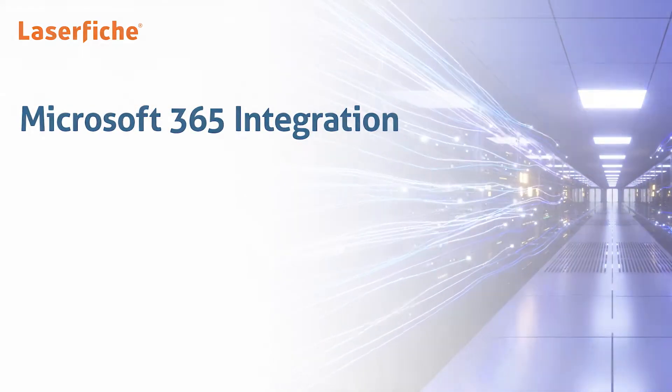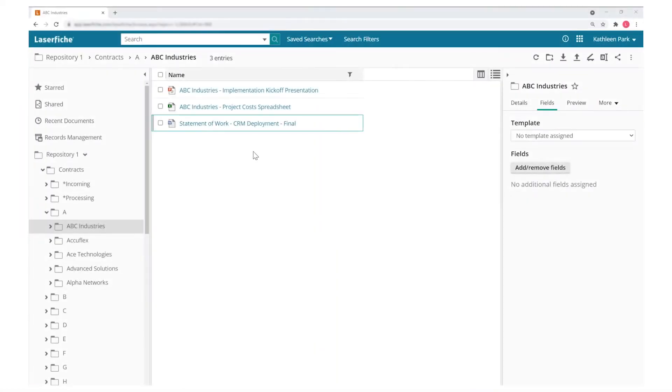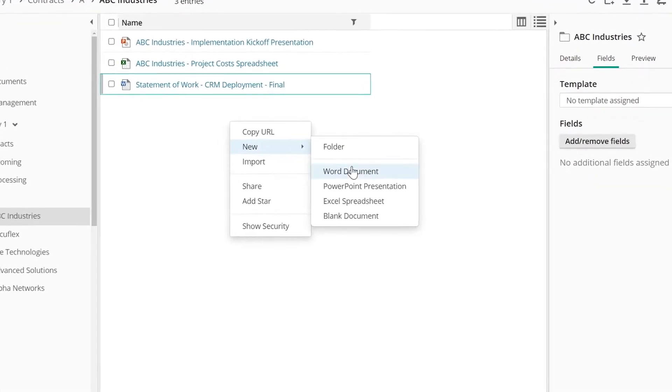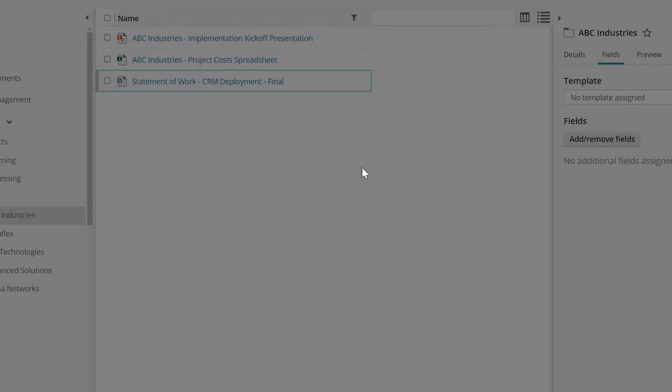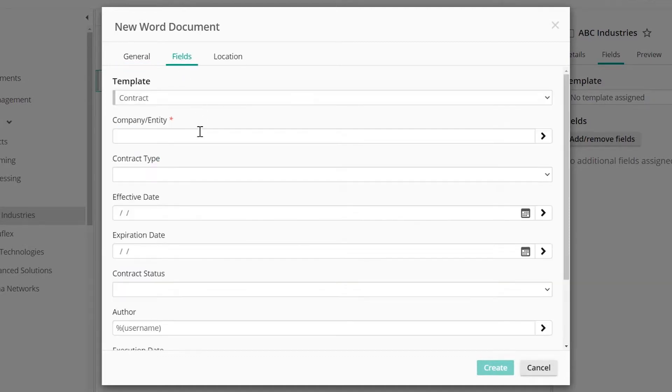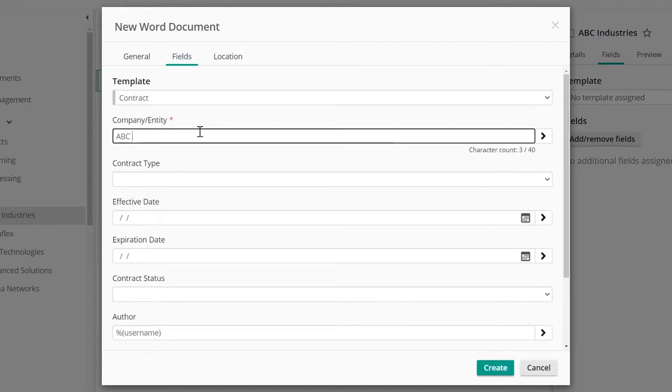The Laserfiche integration with Office 365 allows you to view, edit, and share content at all stages from creation to retention. You can create or import content directly within Laserfiche, where you have a centralized place to organize and manage your enterprise files.